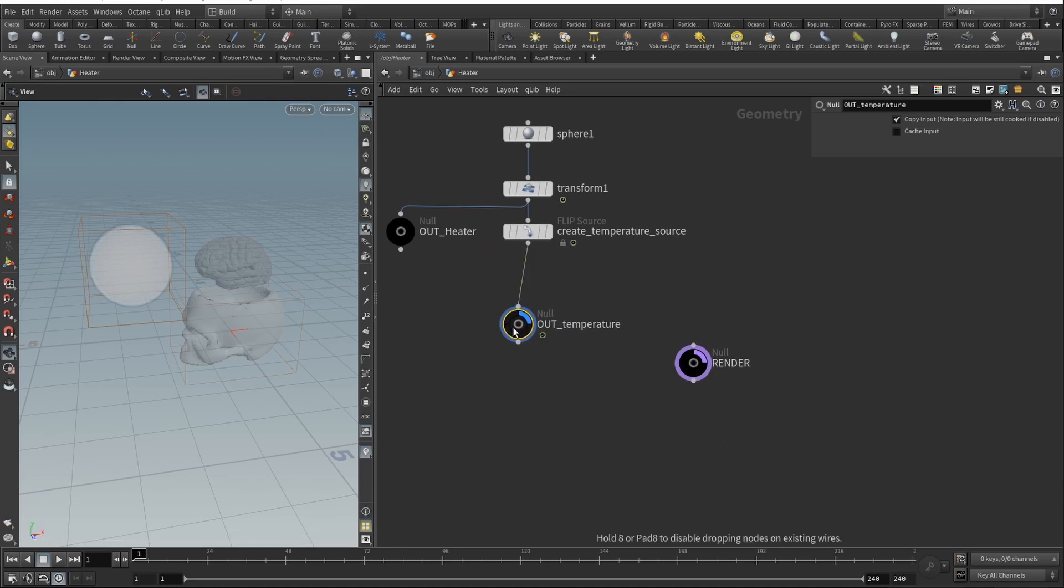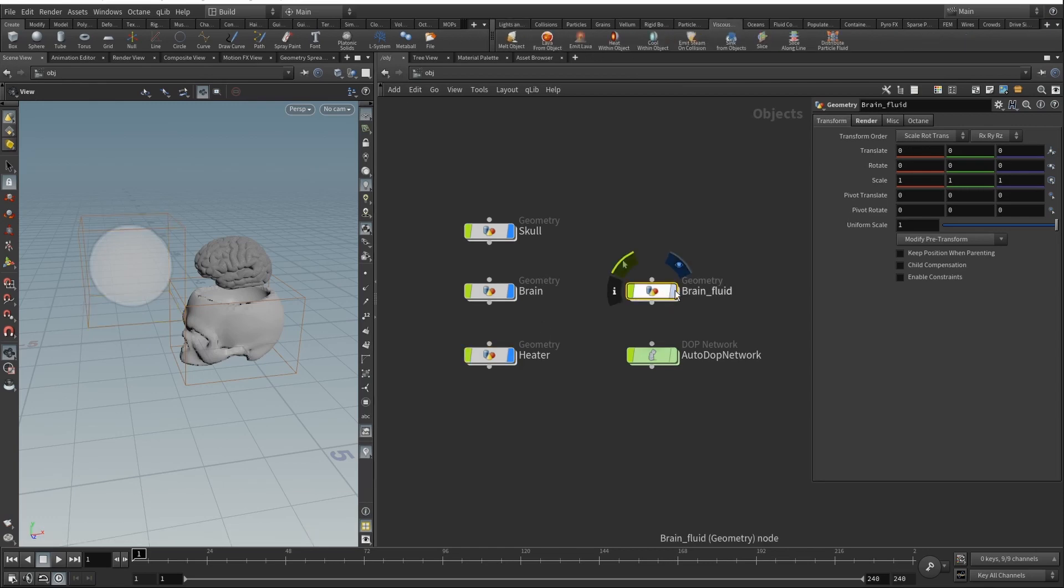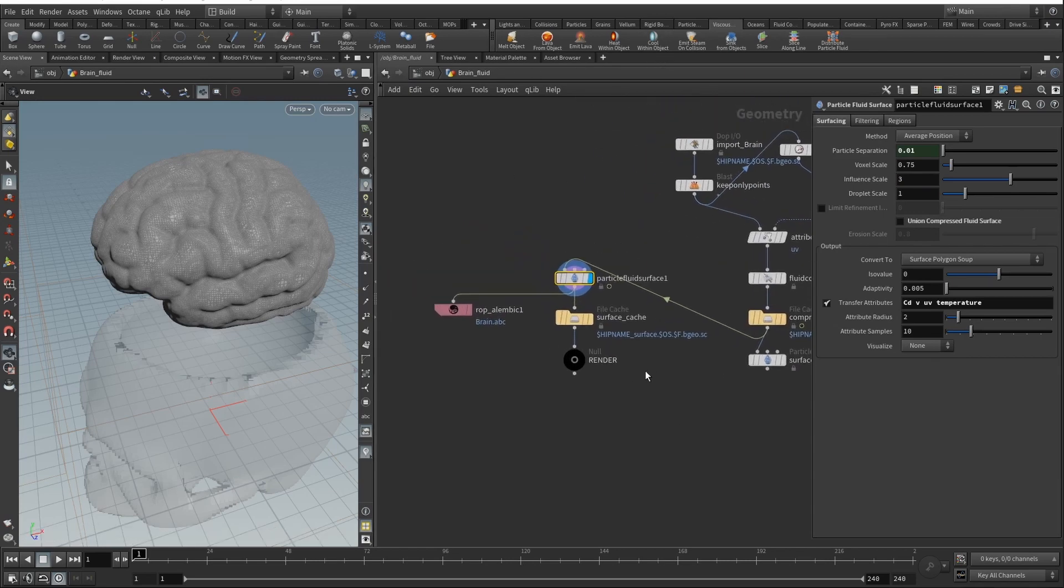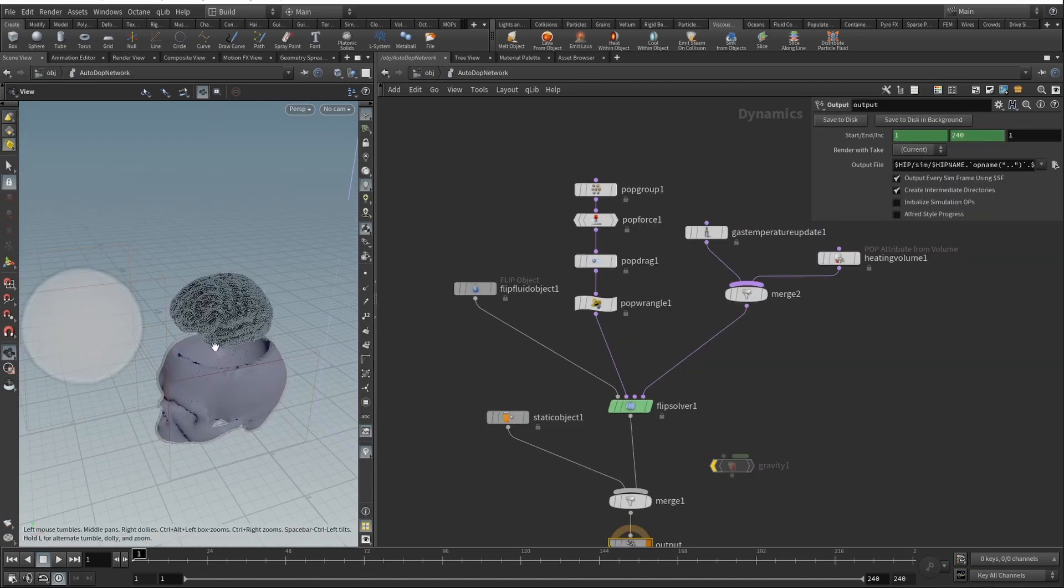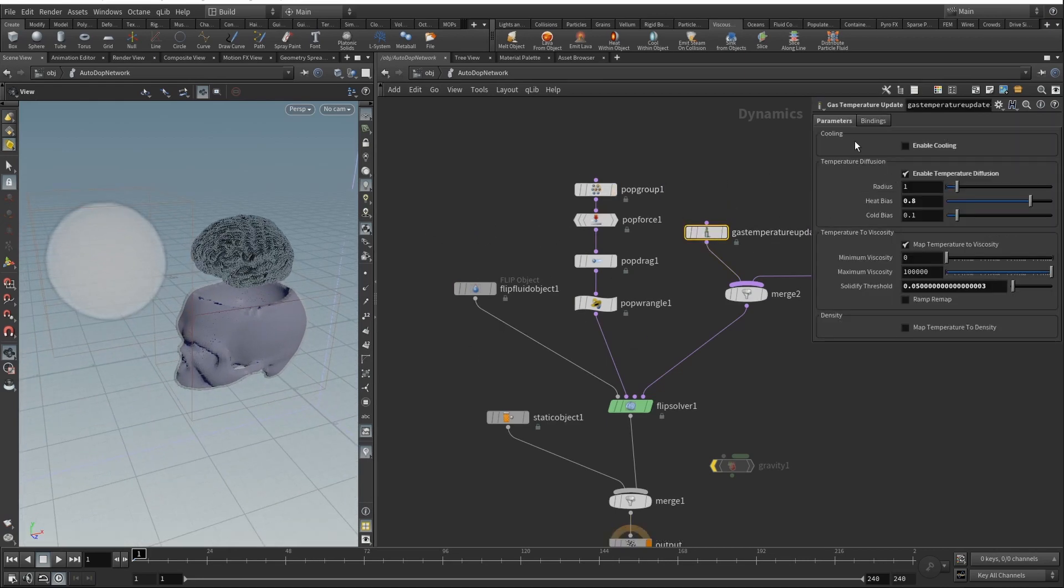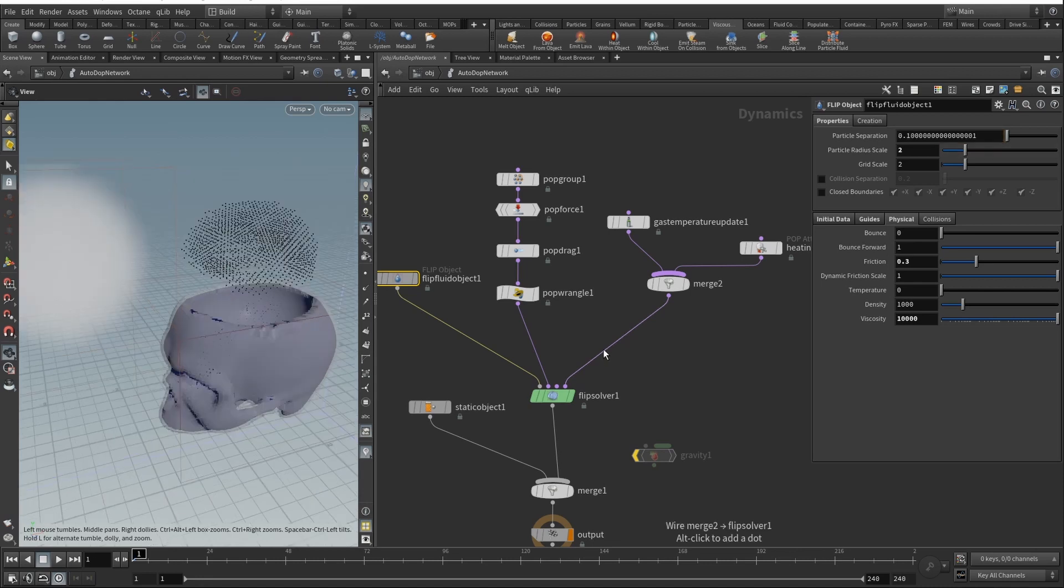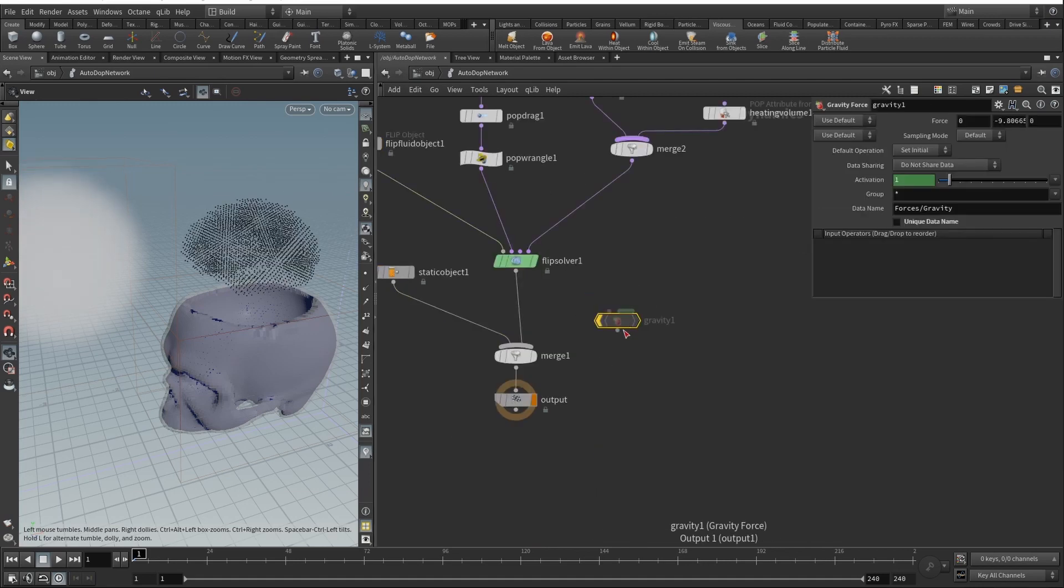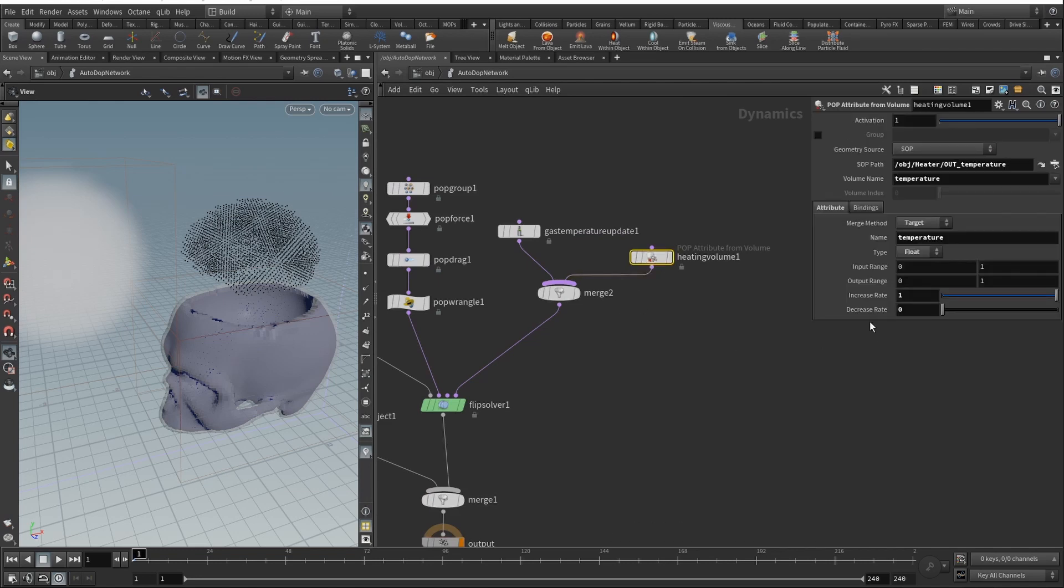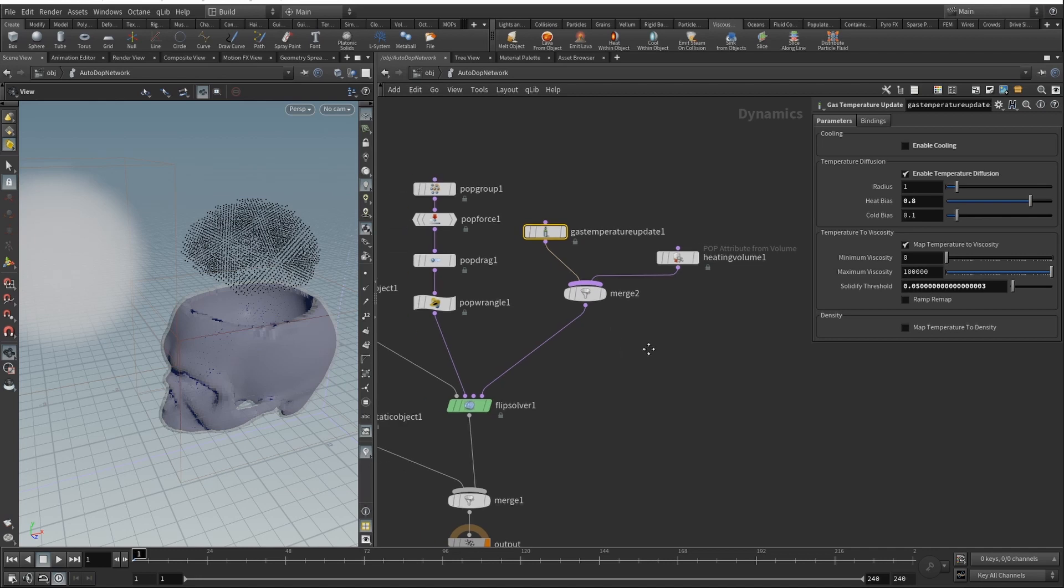These two nodes - out_temperature and render - are created by these shelf tools, and there's our brain fluid. This node is also generated by the shelf tool so it's automatically here, but all the interesting stuff happens in auto DOP network. So let's go there. My mesh here is extremely dense, so first of all to walk you through I will need to make the particle separation to be like 0.1, now that's better. That will run pretty fast, maybe we could go 0.08. You can see that gravity is turned off and we actually don't need that. We have our heating volume here. Basically all the same: decrease rate set to zero, increase rate set to one. In gas temperature updates we can see that I just enabled temperature diffusion, set heat bias to 0.8, radius to one maximum viscosity, solidify threshold, all the things I told you in the first part.